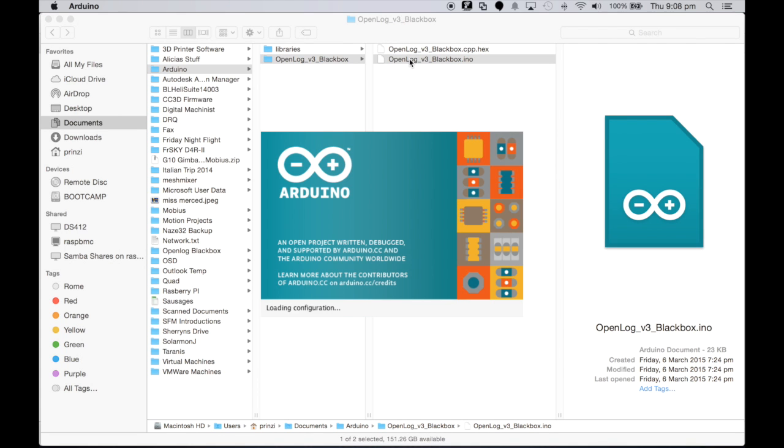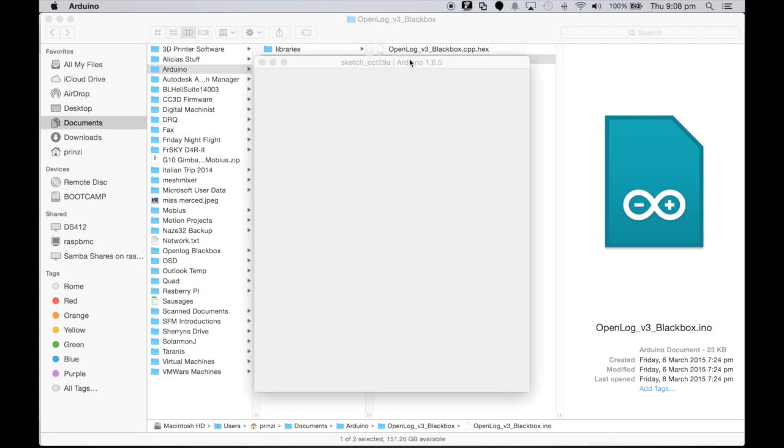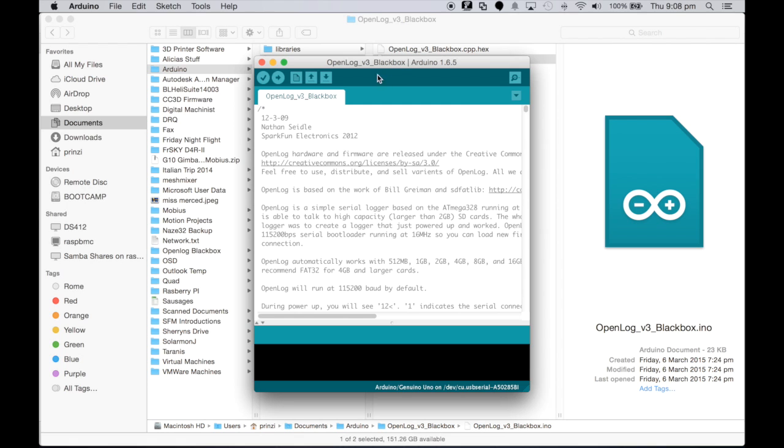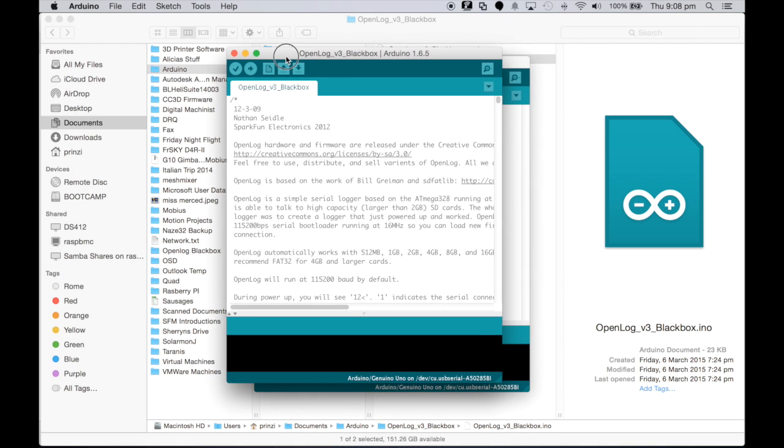All the parameters are as they were before, and we'll just hit upload. So it compiles the sketch again.